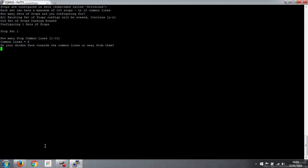Do our diodes face away or towards the common lines? So it's away. Exactly the same as the keyboards. Which MIDI channel do we want to assign to this stock bank? So we've used 1, 2 and 3. So we use 4.